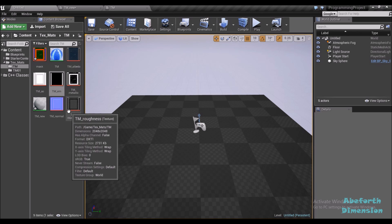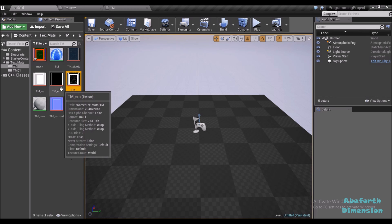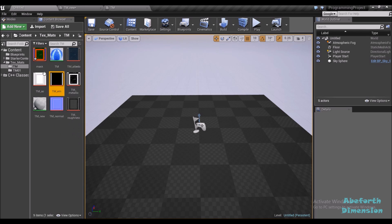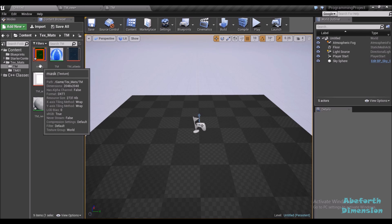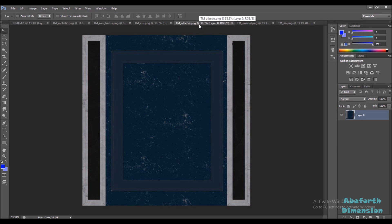In this tutorial I'll show you how to merge your roughness, metallic, and emissive mask into a single RGB mask. Inside of Photoshop I'll first show you all the output maps that we had from our previous tutorial.